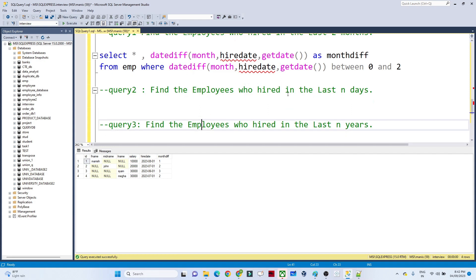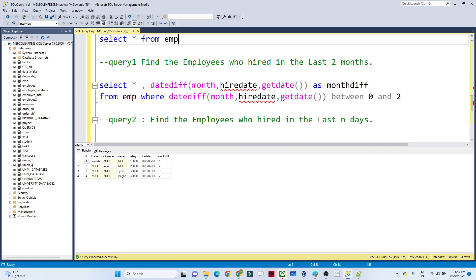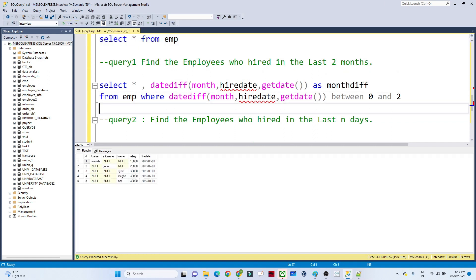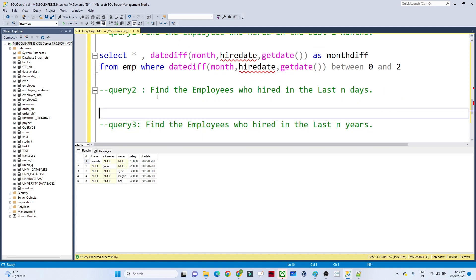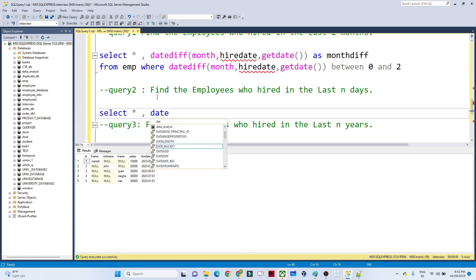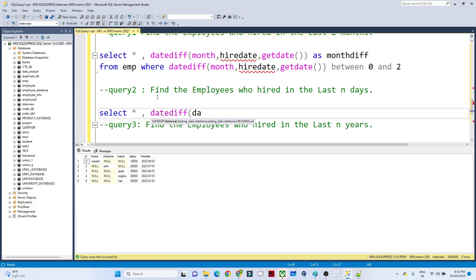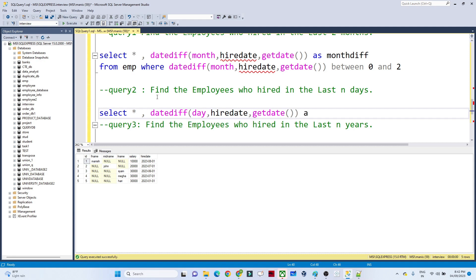The next question is: find the employees who were hired in the last N days — for example, the last 60 days, 30 days, or 90 days. To write a query for that, we use SELECT *, then DATEDIFF — but now instead of 'month' we pass 'day'. We pass the hire date and GETDATE(), and give the alias 'day_diff', selecting from the employee table.